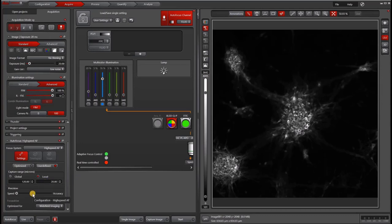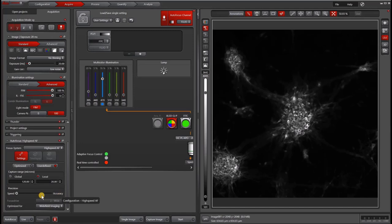For the precision, high speed means fewer Z slices and high accuracy means more Z slices. So usually I go with something in the middle and that gives me a good result.